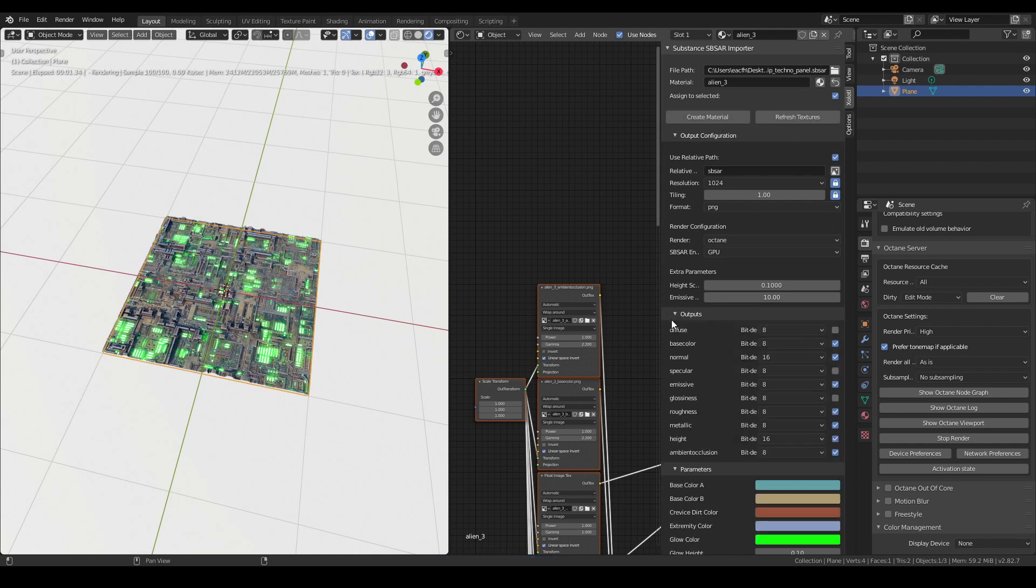Regarding the output channels available, just like with Cycles and Eevee, the Octane preset can handle additional maps if needed, like Emissive, Height and Opacity. Also you can create your own presets if you want to use a custom workflow.